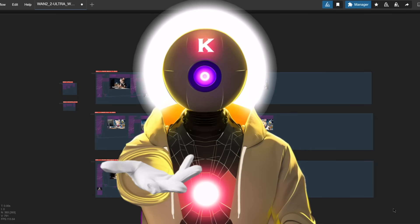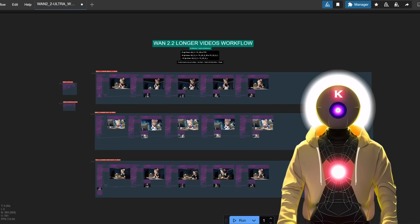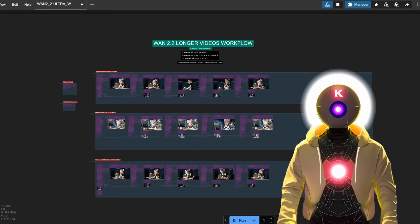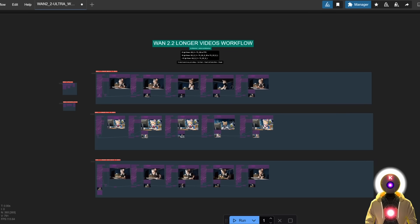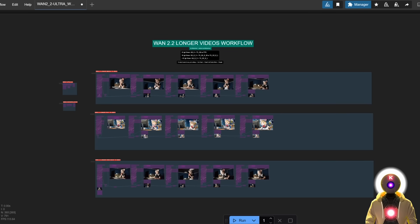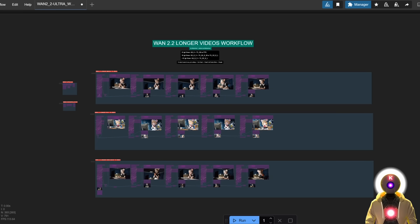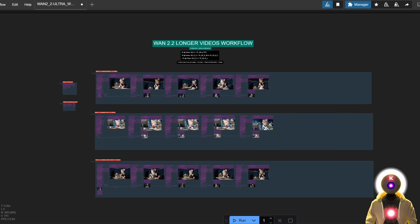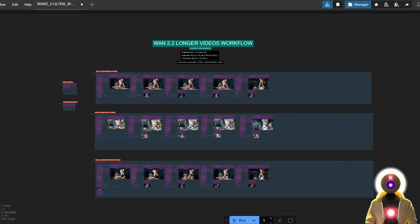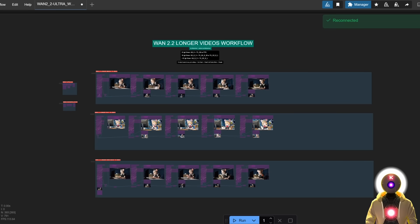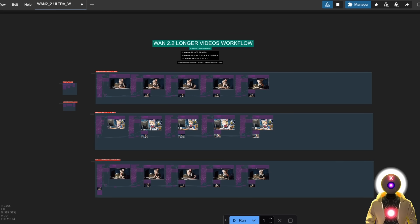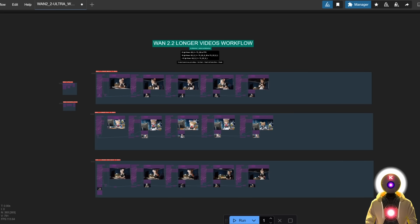Hello humans, my name is KIA Overload. Have you ever wanted to create longer AI videos? Well, today is your lucky day, because I just created a very easy to use workflow that allows you to generate minutes-long videos from scratch — either from an image, from text, or by extending an already existing video.